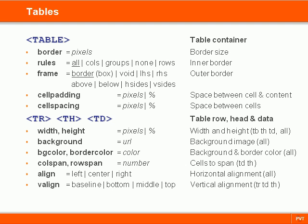Tables allow us to display data in rows and columns. Each table is organized into rows using the table row tag, and each row is then split into table cells containing either header or data tags.